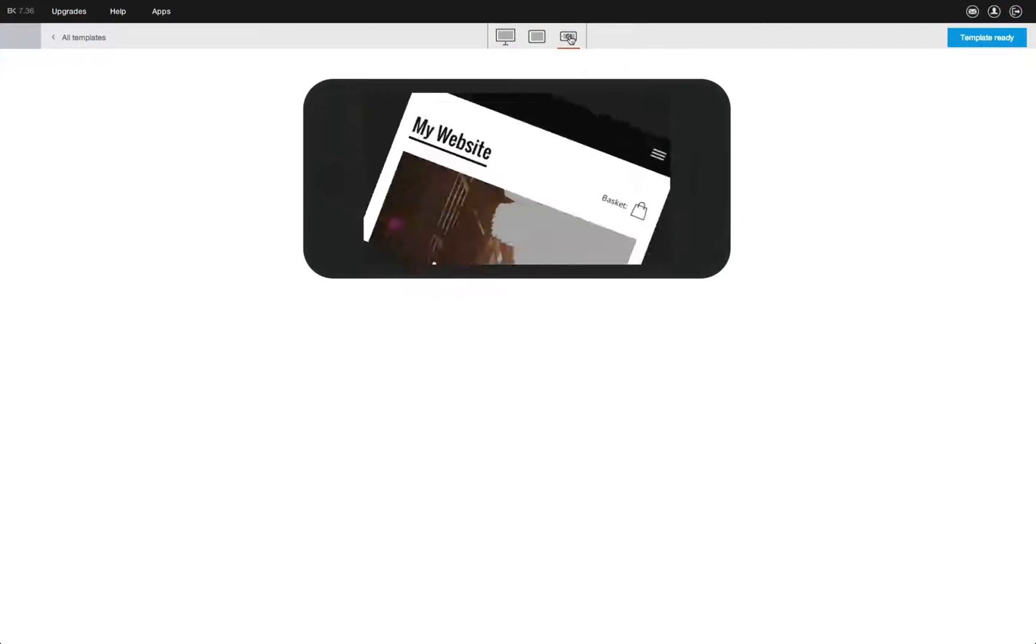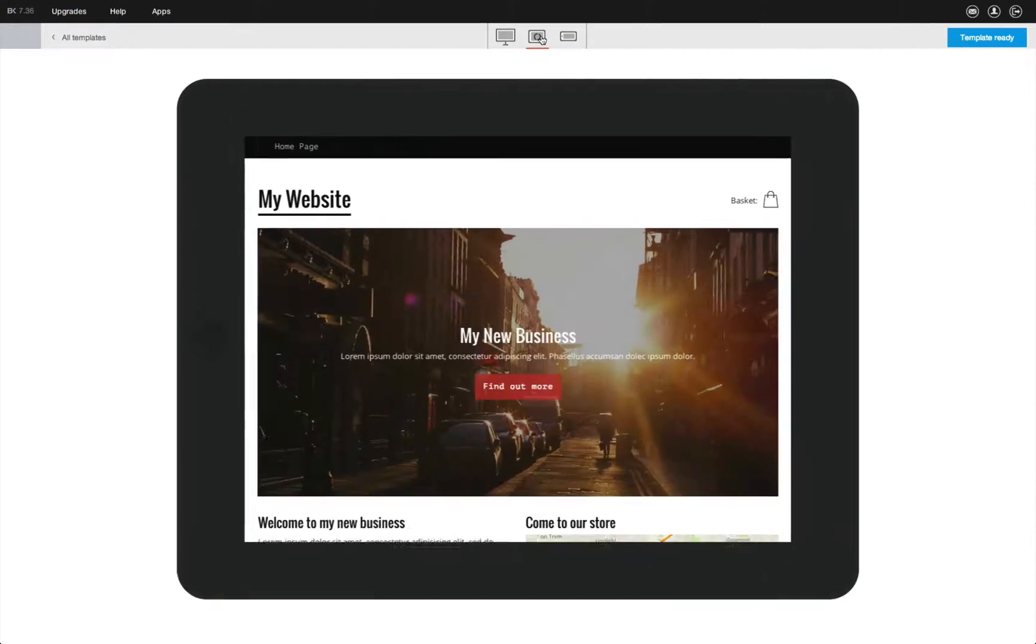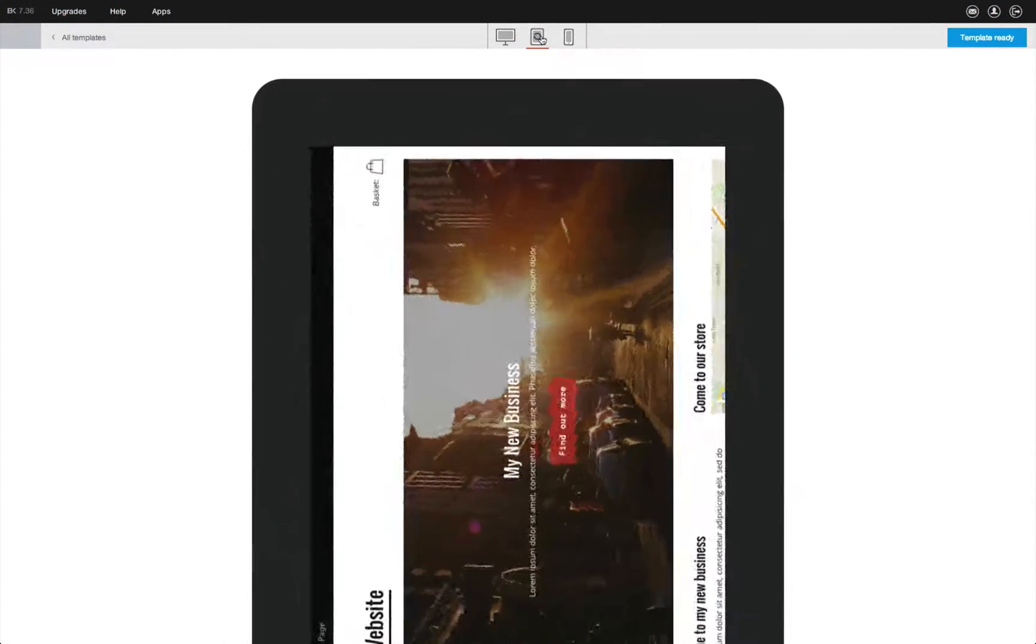SiteBuilder is the quicker, easier way to create websites that look great on web, tablet and phone.